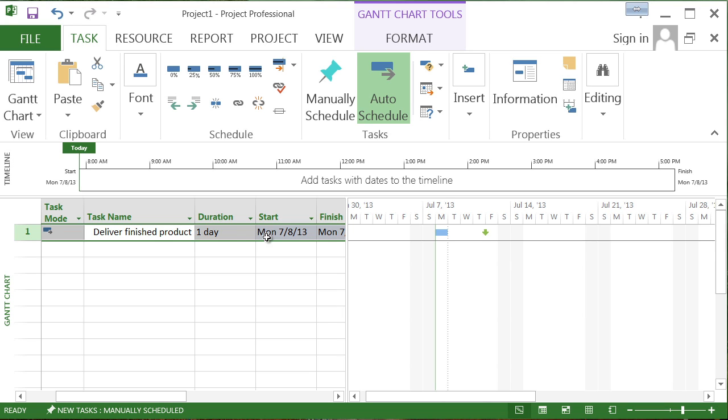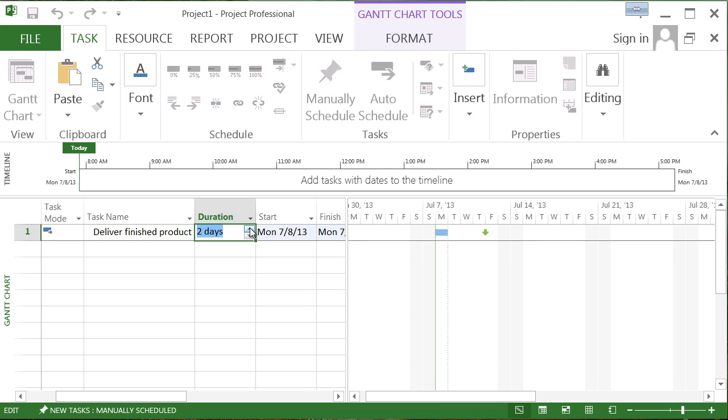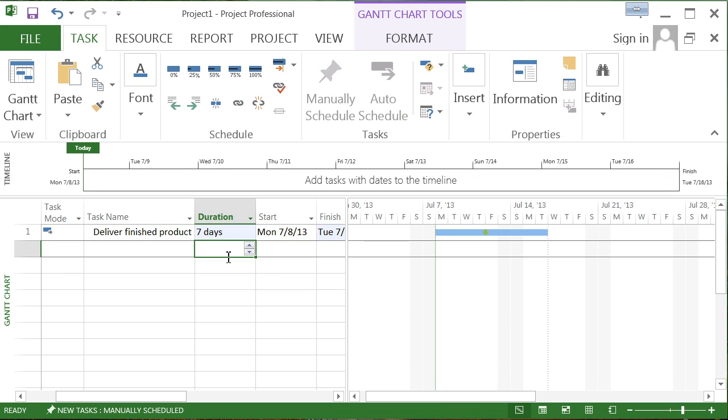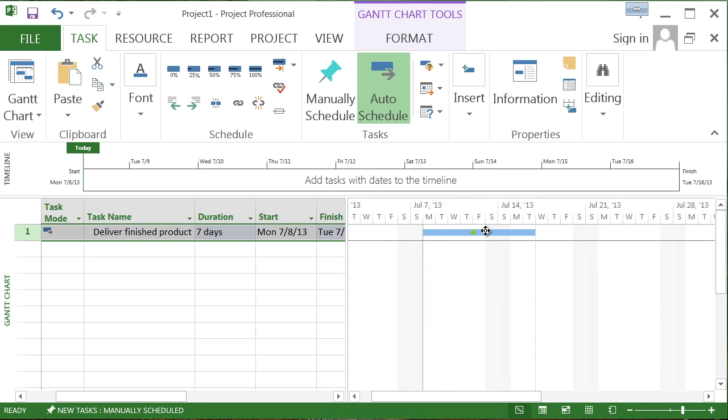If we should go over this deadline, like this thing ends up stretching out to seven days, the deadline marker here is going to indicate for us that we've gone over deadline.